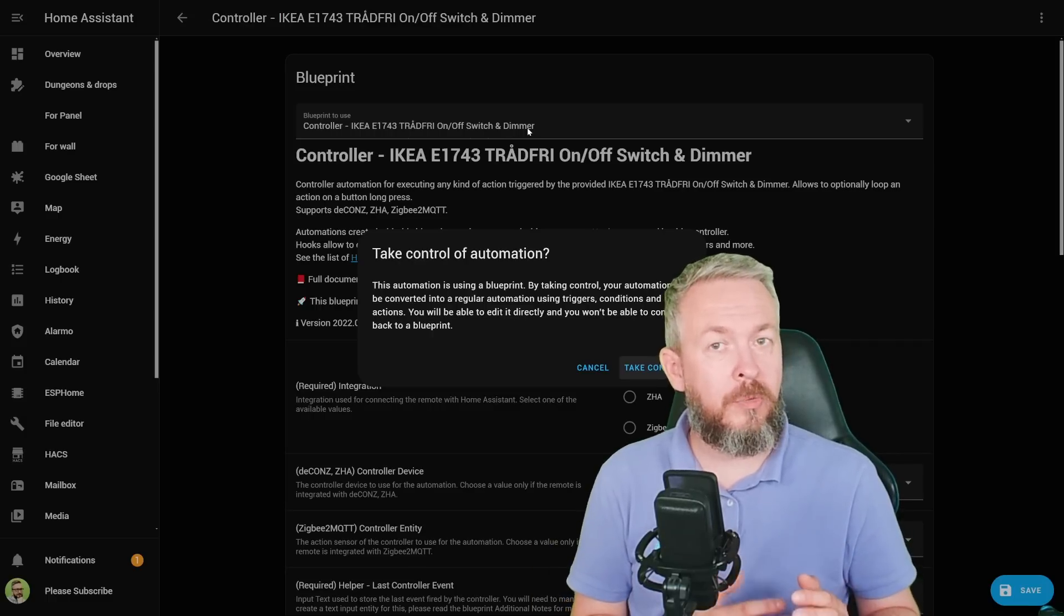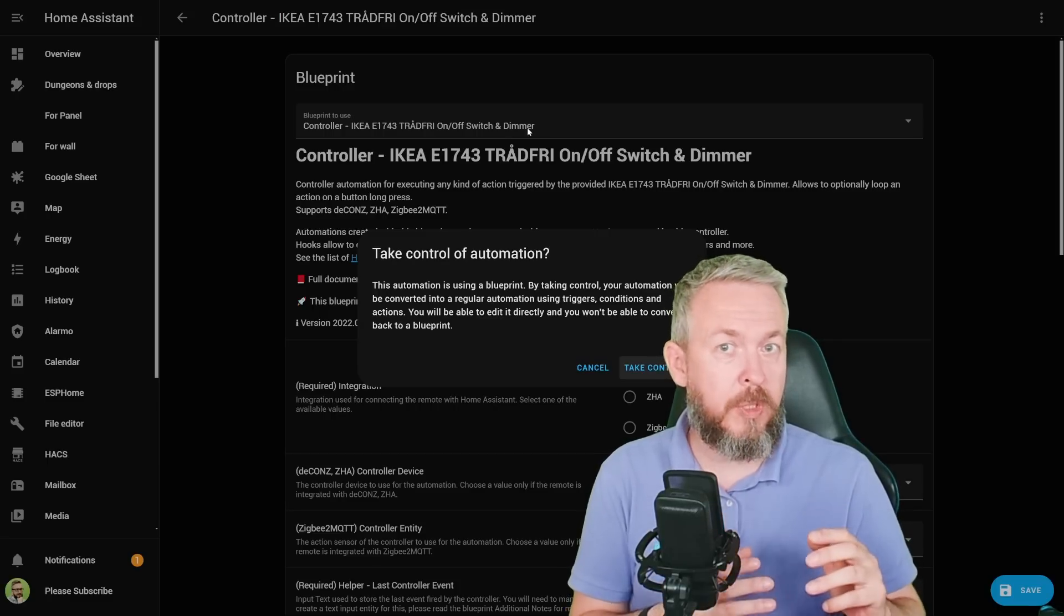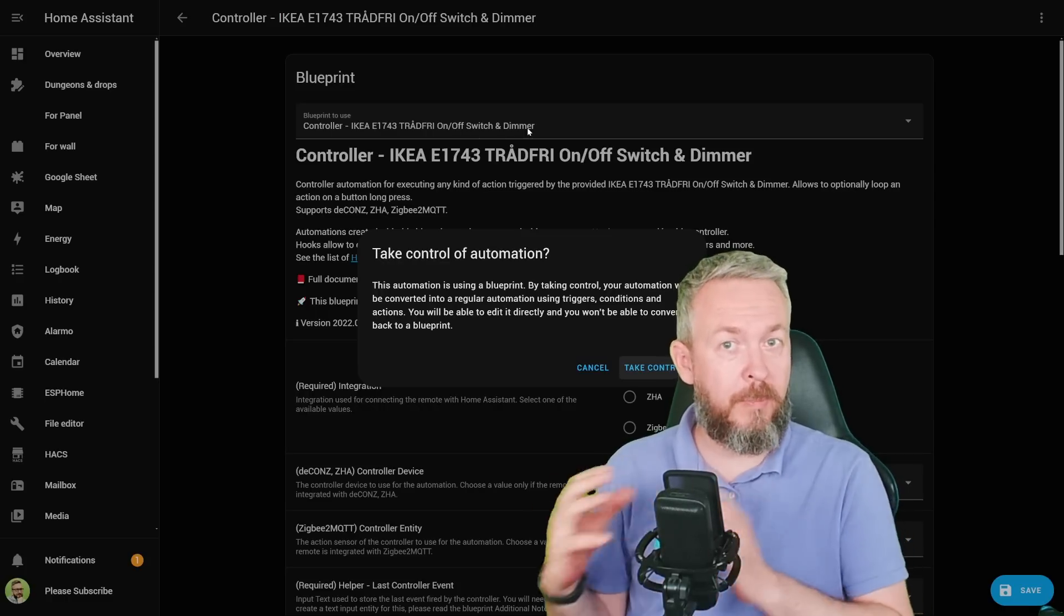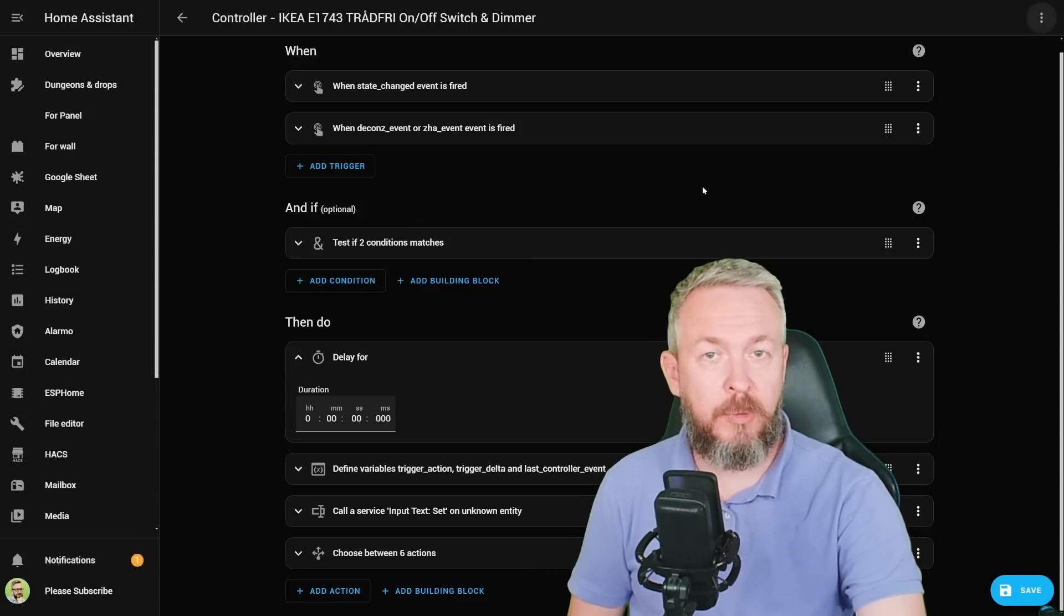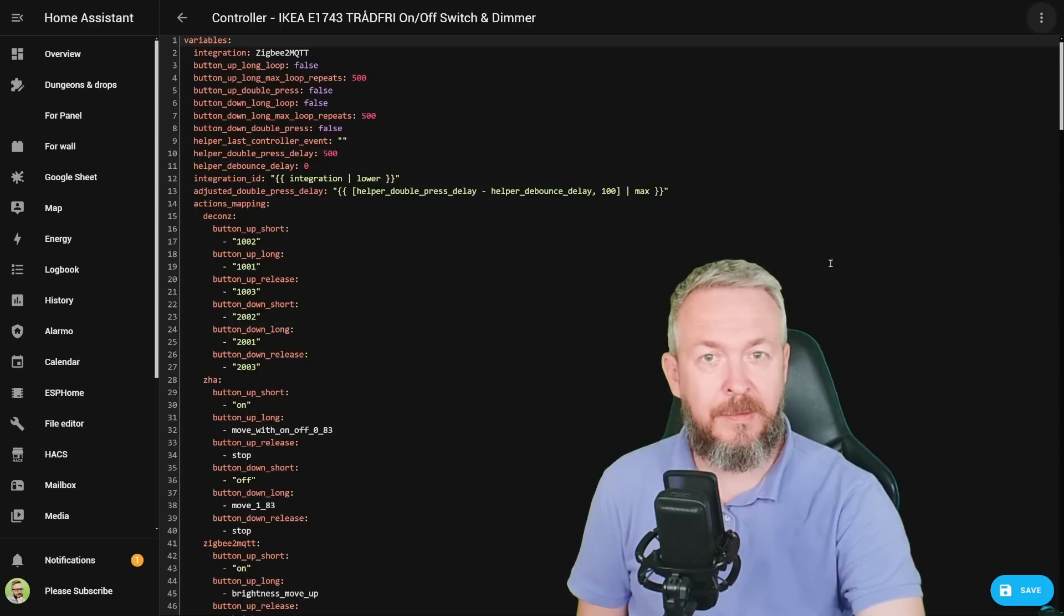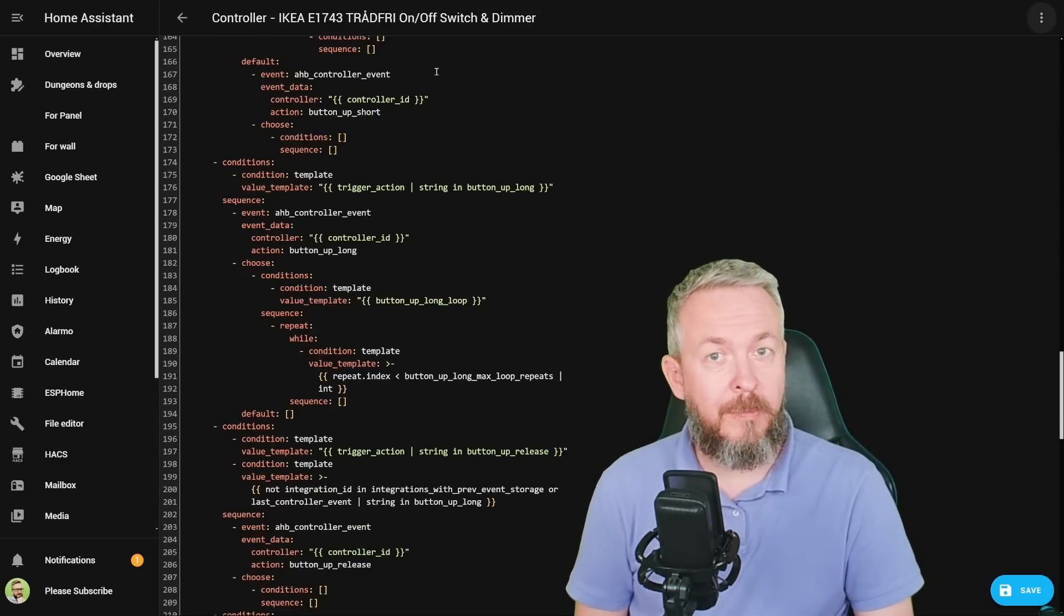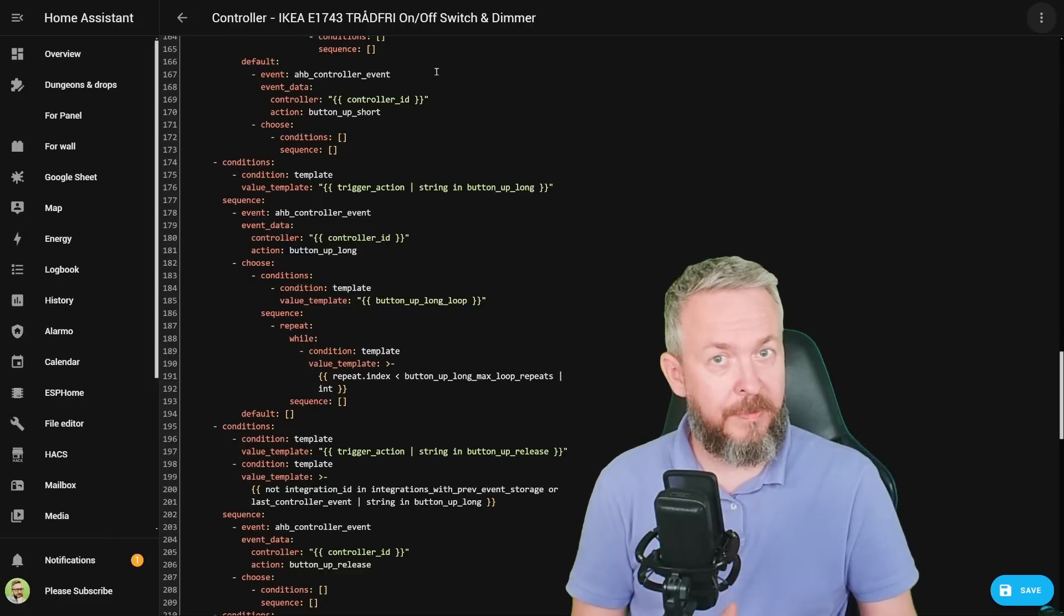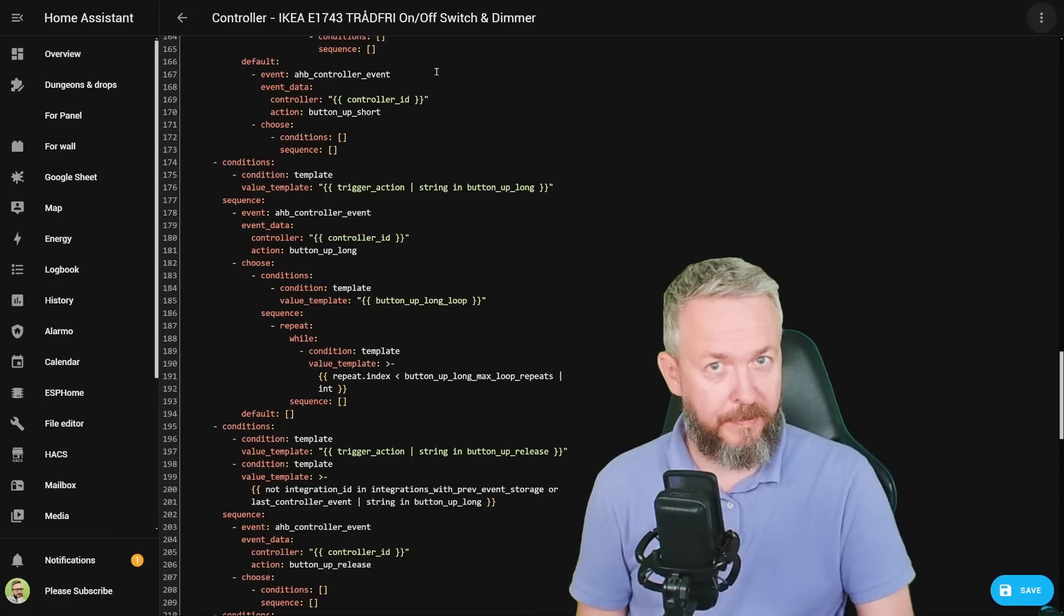So you can only do this one way by taking control of the Blueprint, and there is no way currently, or in the near future, that you will be able to create a Blueprint out of an Automation. This is a one way road. Let's take control and this is how the Blueprint looks if you turn it into Automation. You can of course also see it and edit it in the YAML code too. This is something that I know a lot of you will appreciate and will be using in the future. But I must repeat once again: when you take control of the Blueprint and convert it to Automation, you will not be able to get it back to Blueprint.